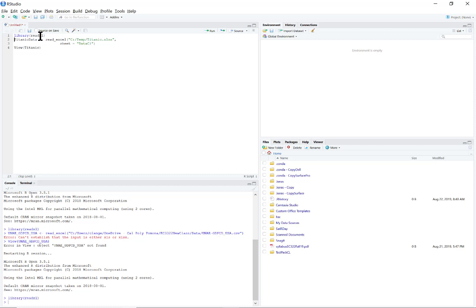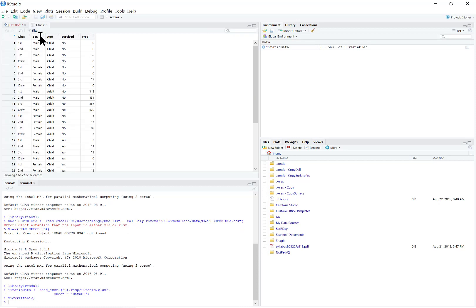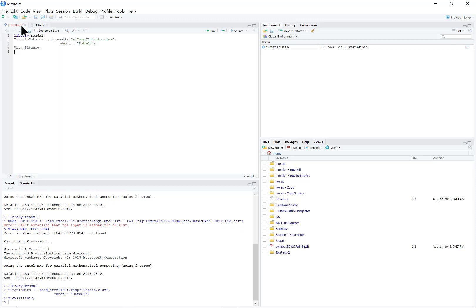Import the library, import the data, and view the data. That's pretty much it.